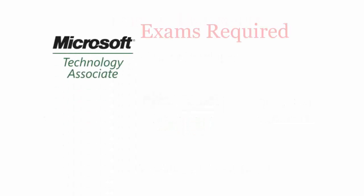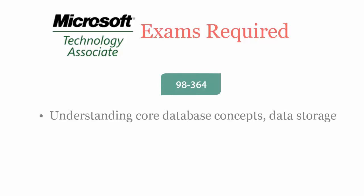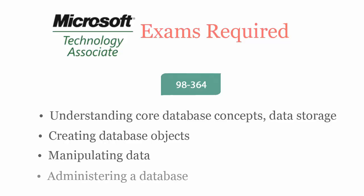To be a Microsoft MTA Database Fundamentals Certified Professional, you'll have to pass 98364 exam. It covers understanding core database concepts, data storage, creating database objects, manipulating data, and administering a database.